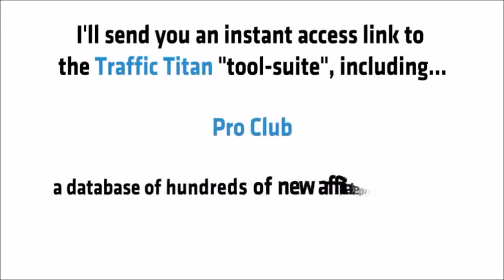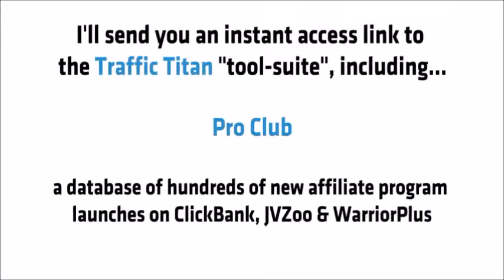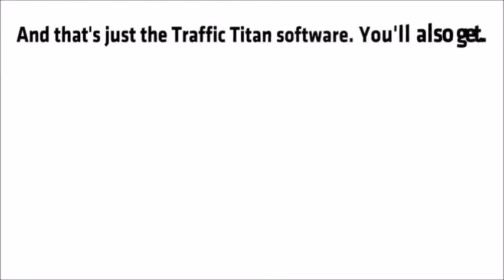ProClub, a database of hundreds of new affiliate program launches on ClickBank, JVZoo and Warrior Plus. And that's just the Traffic Titan software.